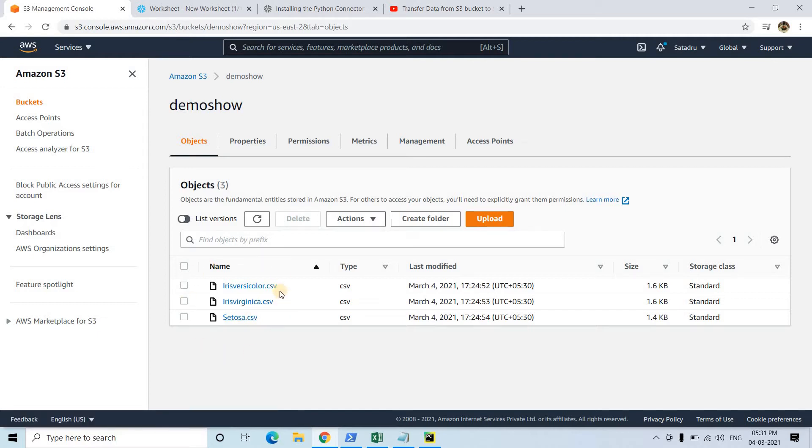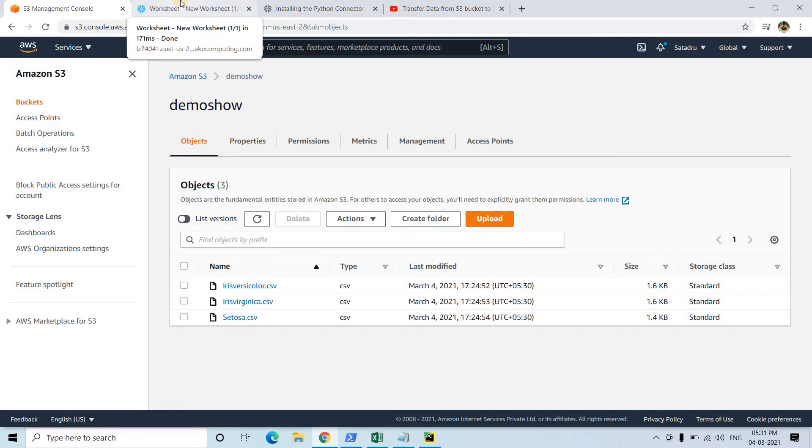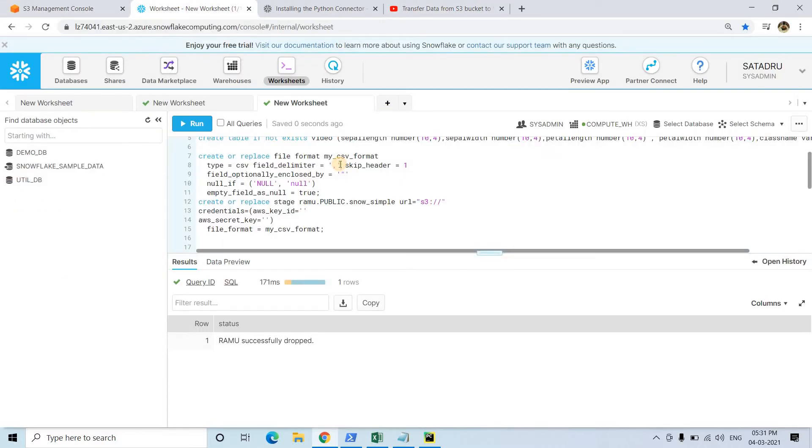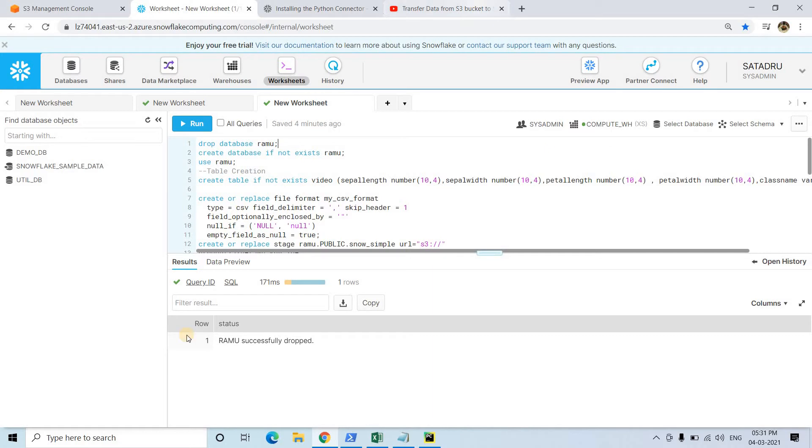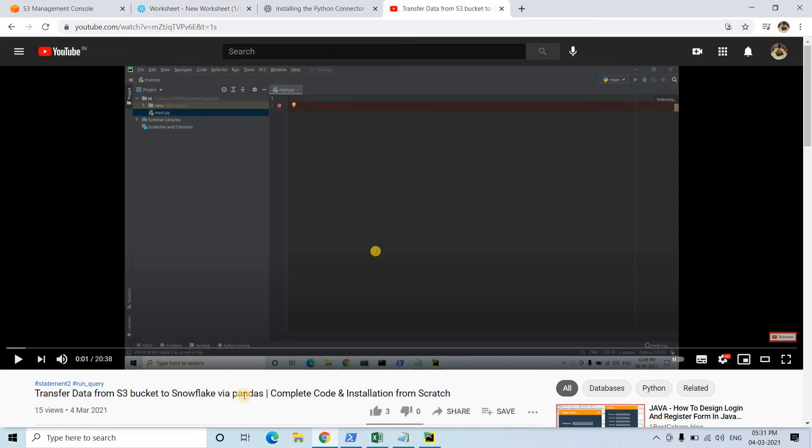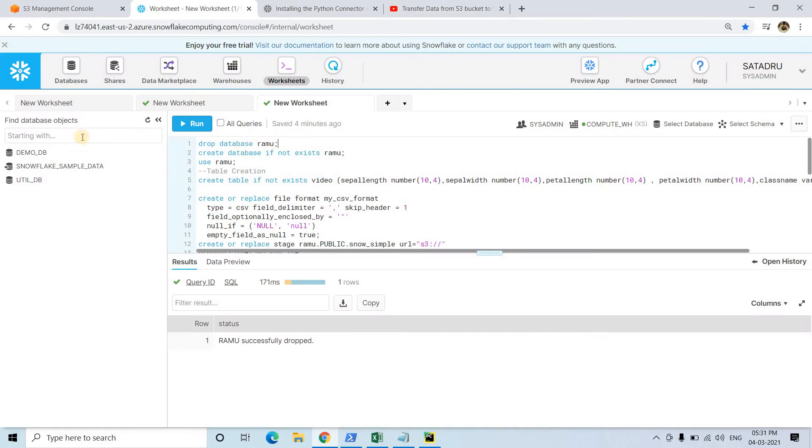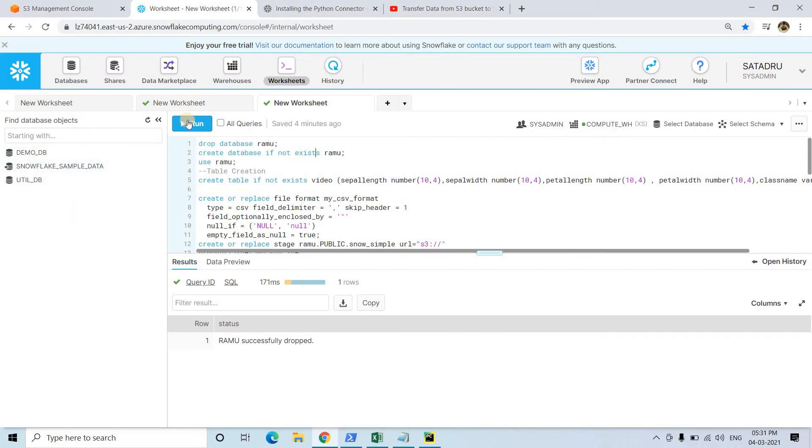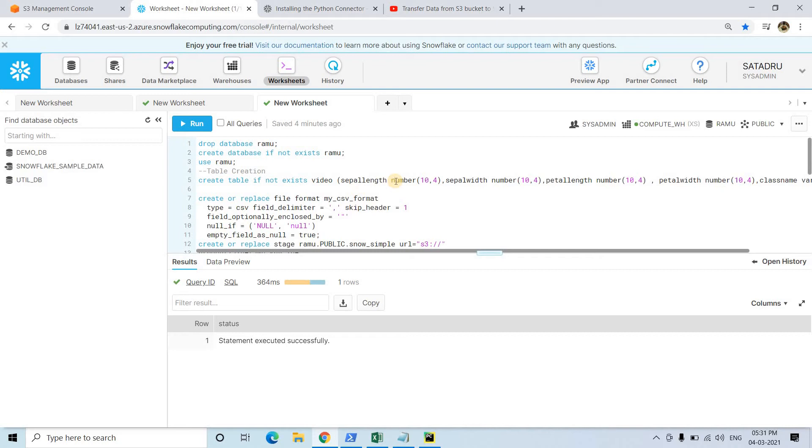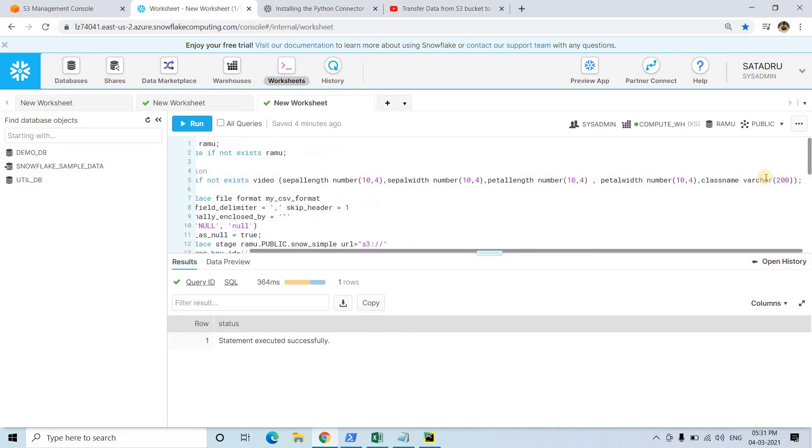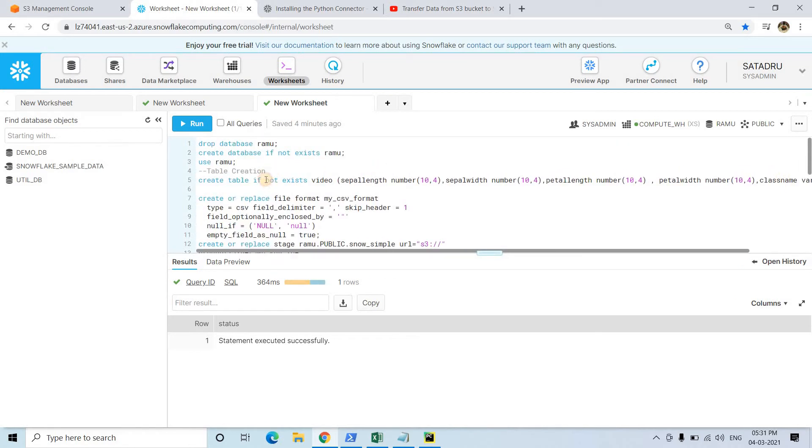I'm reading the code one by one. First, drop database Ramu - this database we created when we were transferring data from S3 bucket to Snowflake via Pandas. You can see no Ramu database is present. I'm creating one new database Ramu if not exists, then using the Ramu database. Then I'm creating one table with the same table definition: sepal length, sepal width, petal length, petal width all are double, and class name is varchar. Now I can run this.